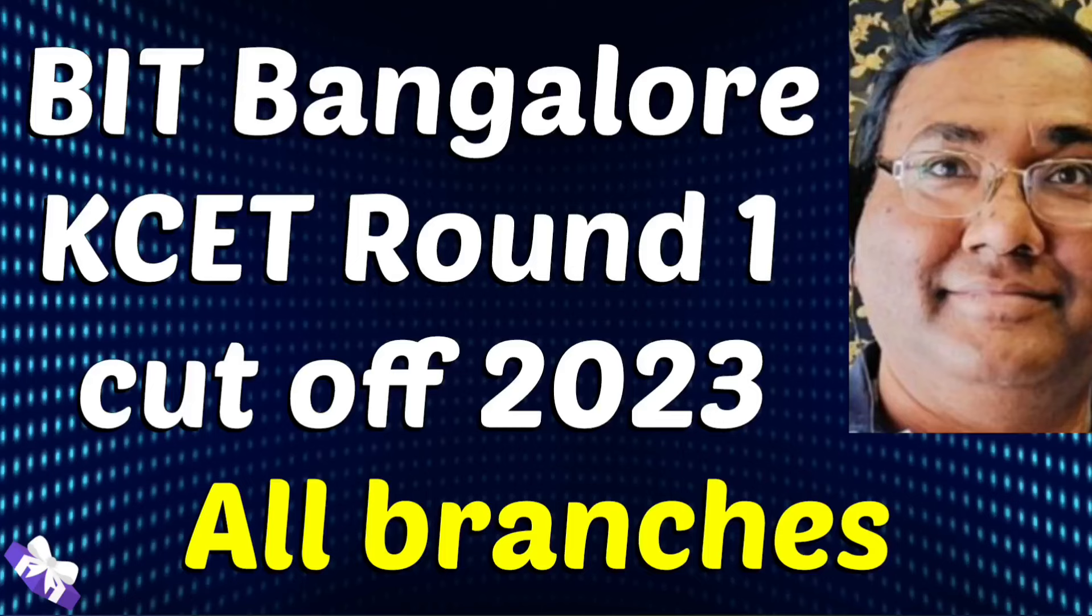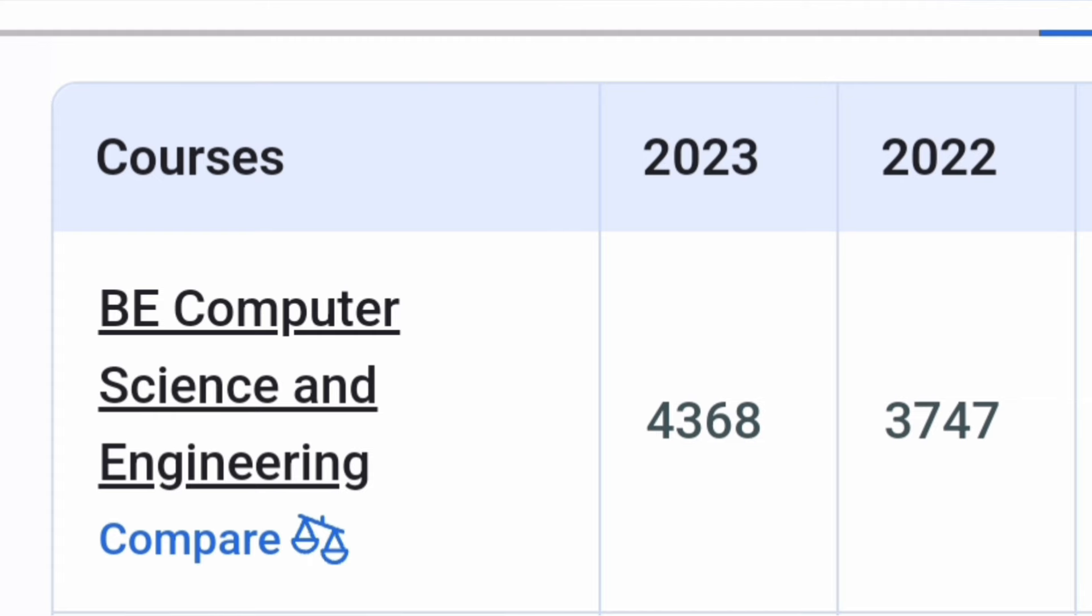Hello friends, good morning, good afternoon, good evening. So as you understand, this is about KCET round 1 cutoffs, which I am covering for 2023 batch so that students will get an idea.